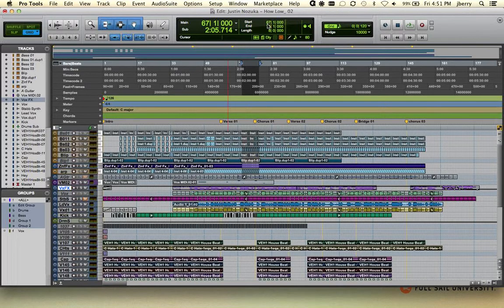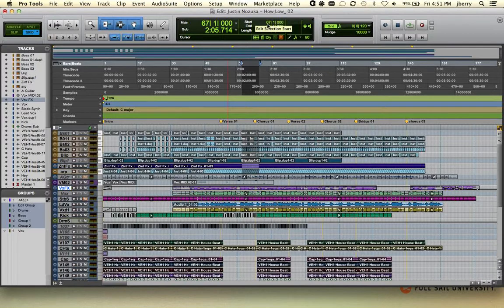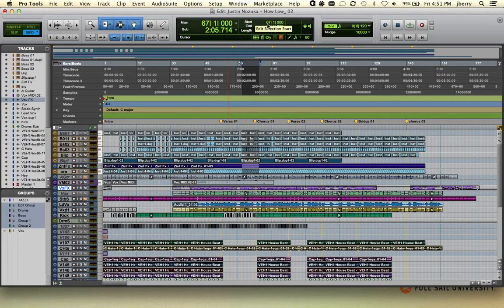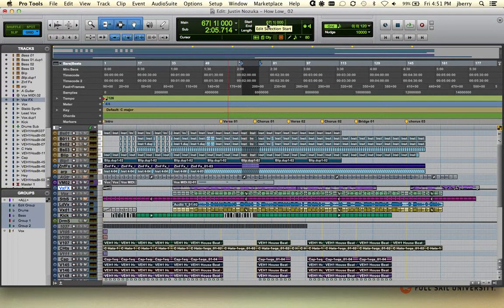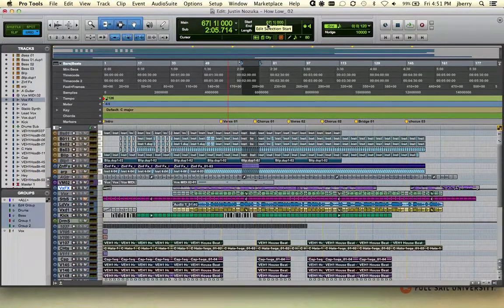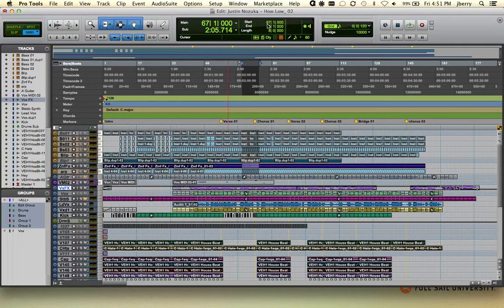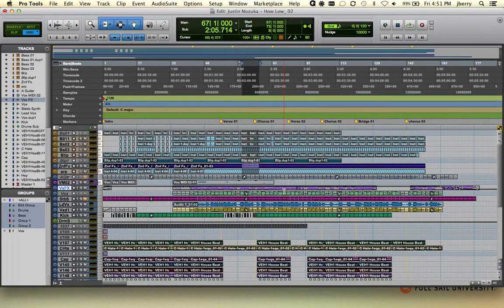This about covers everything that we have to do with our main time scale, our sub time scale, and our event edit area. Stay tuned where we have a lot more really great Pro Tools information for you.